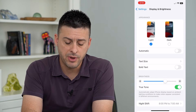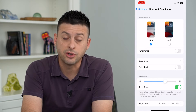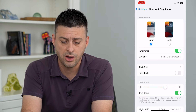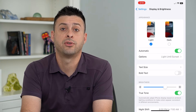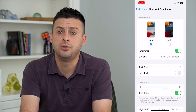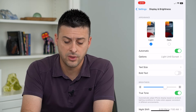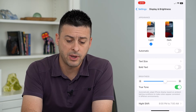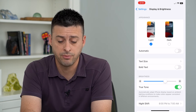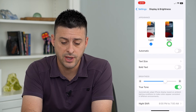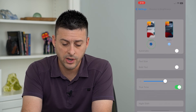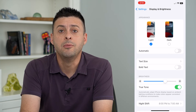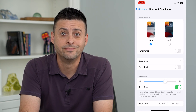Keep in mind you can automatically switch between dark and light mode — just toggle that on and there are a variety of options to automatically switch back and forth. But if you only want to manually switch, just turn that off and you can quickly and easily toggle back and forth between light and dark mode.